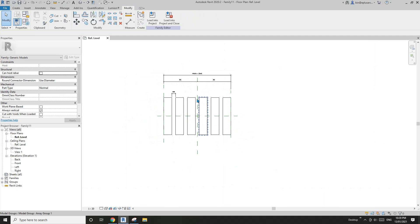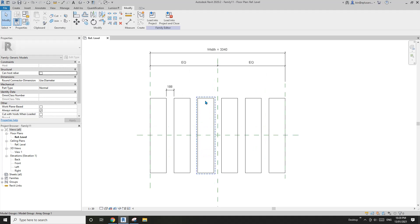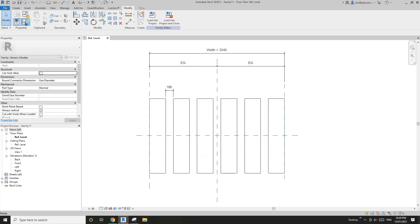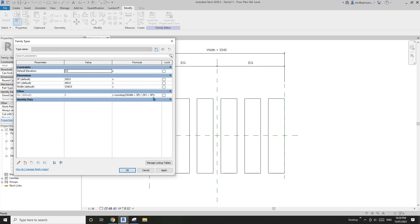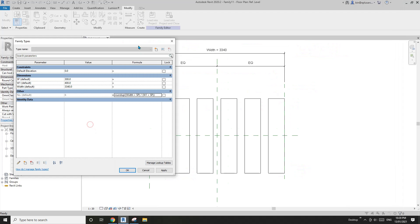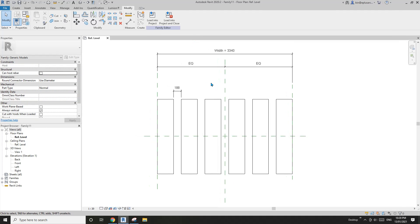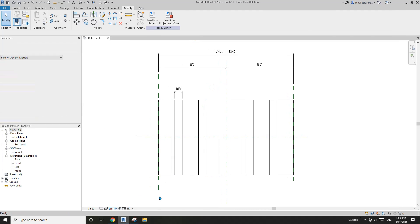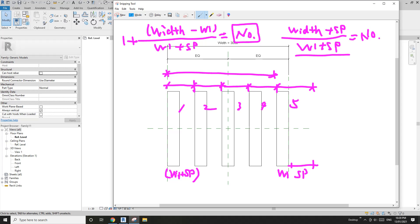That's it — this is the formula, and this is how we worked it out. If you have any questions, please let me know. I'll see you next time. Thank you, bye.